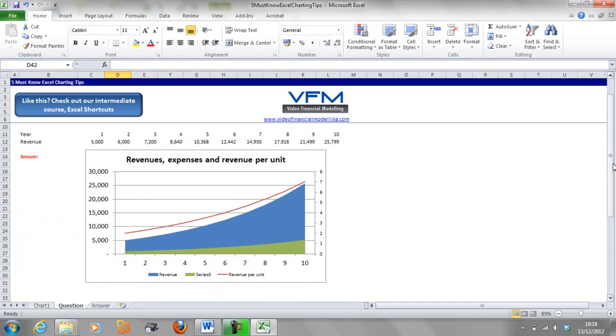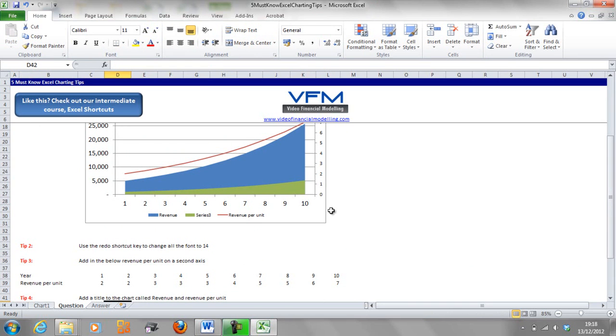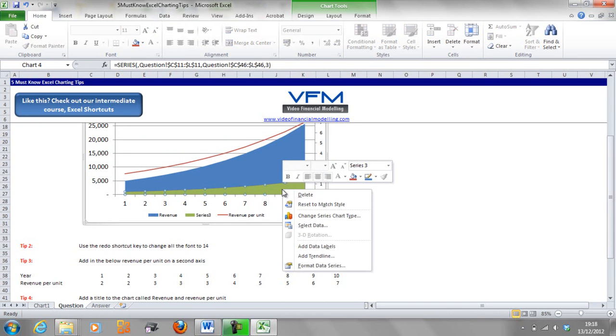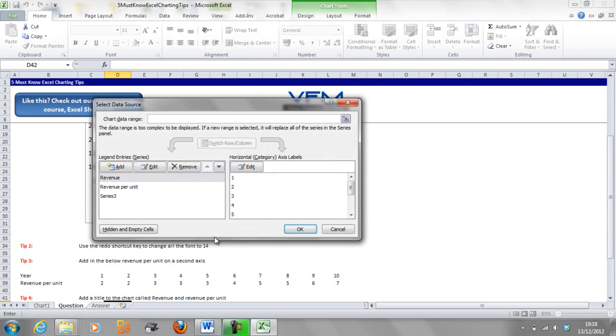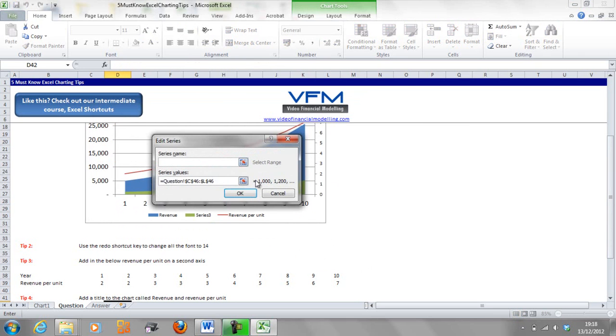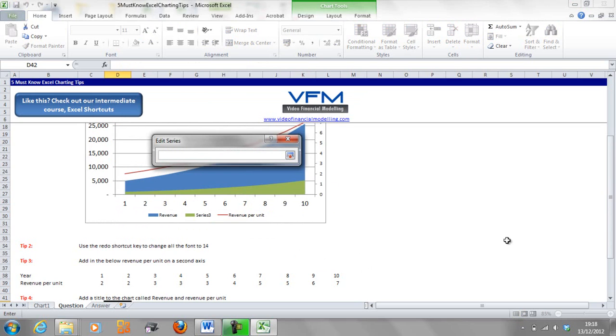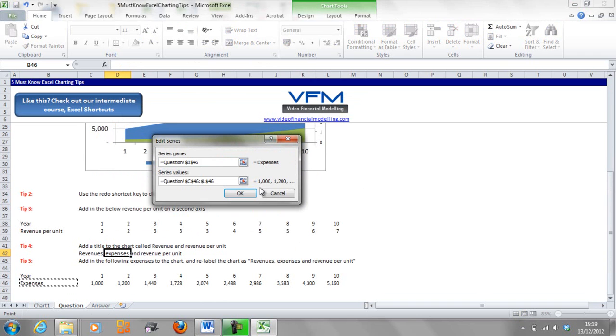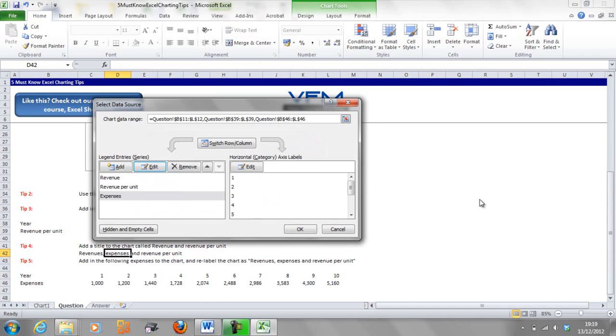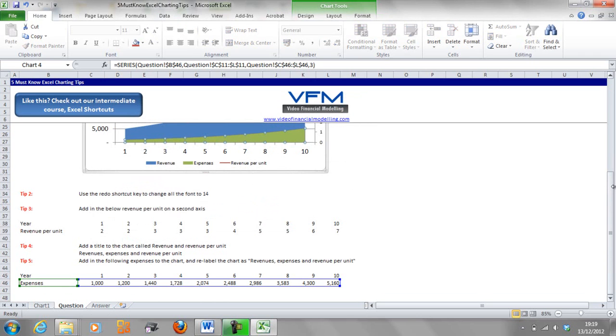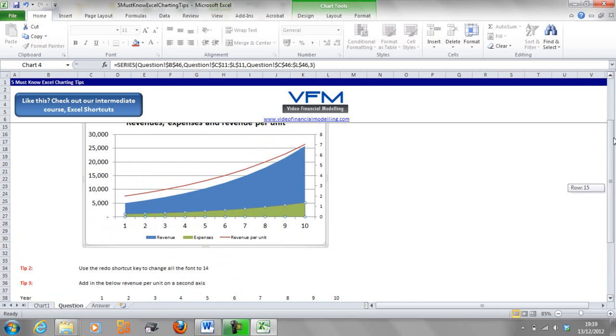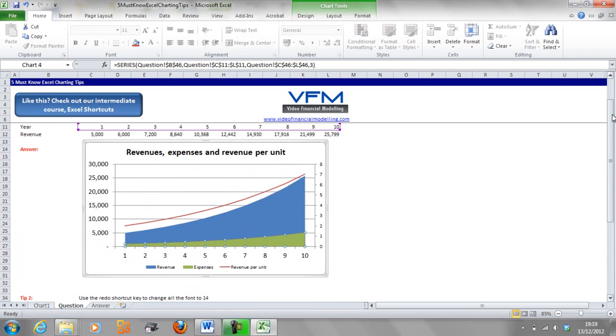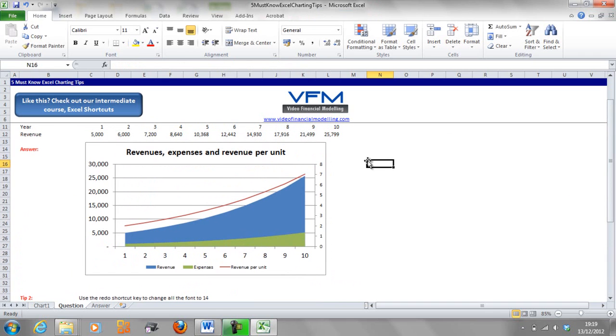We're finished with that chart bar one thing. Let's put in a title on this one, so right click, Select Data, Series 3, Edit, select the range, Expenses, and OK.